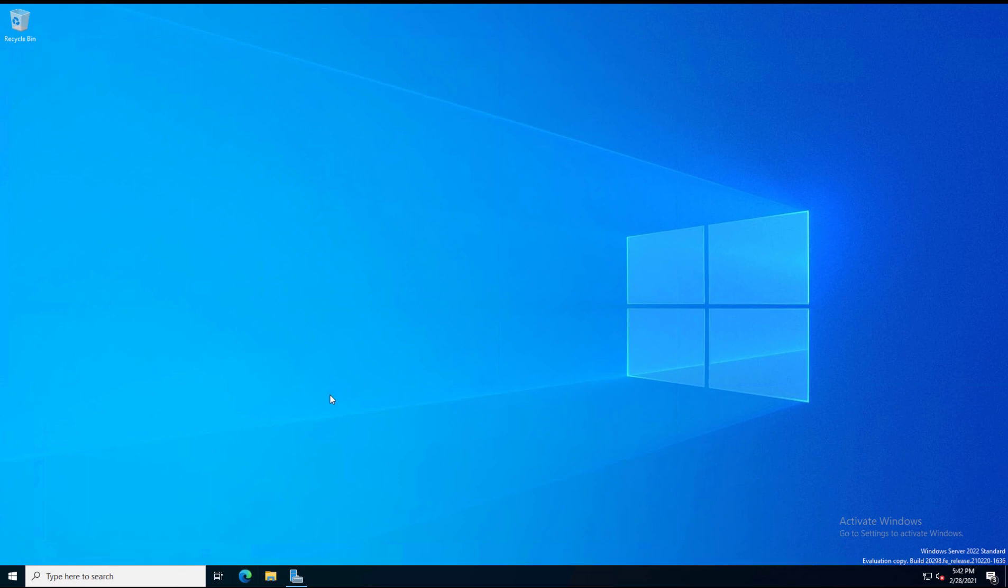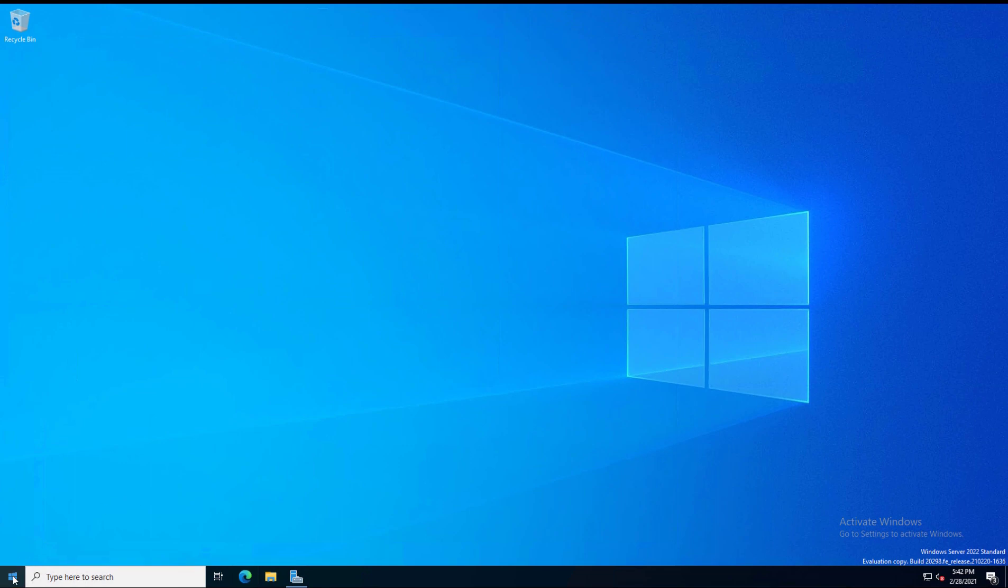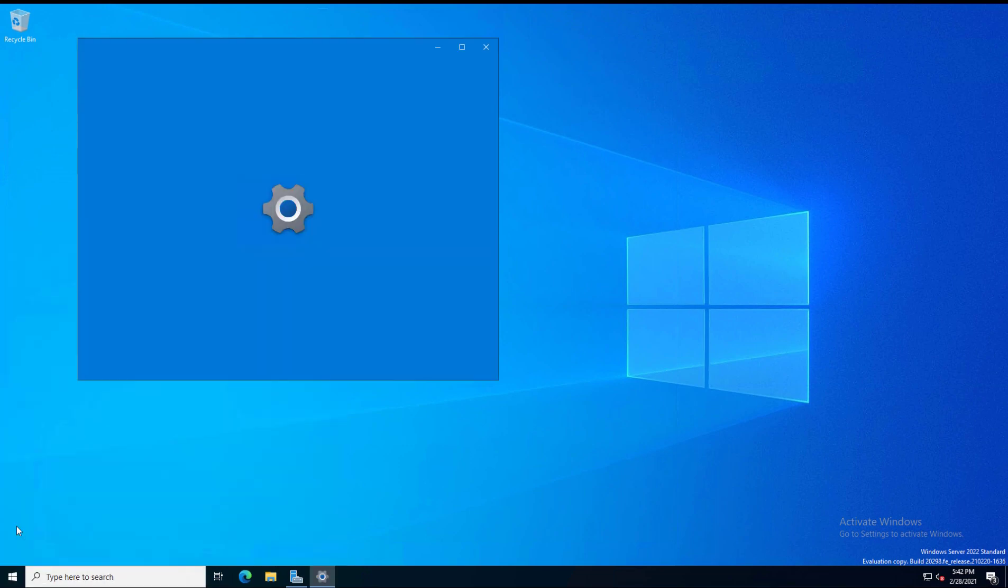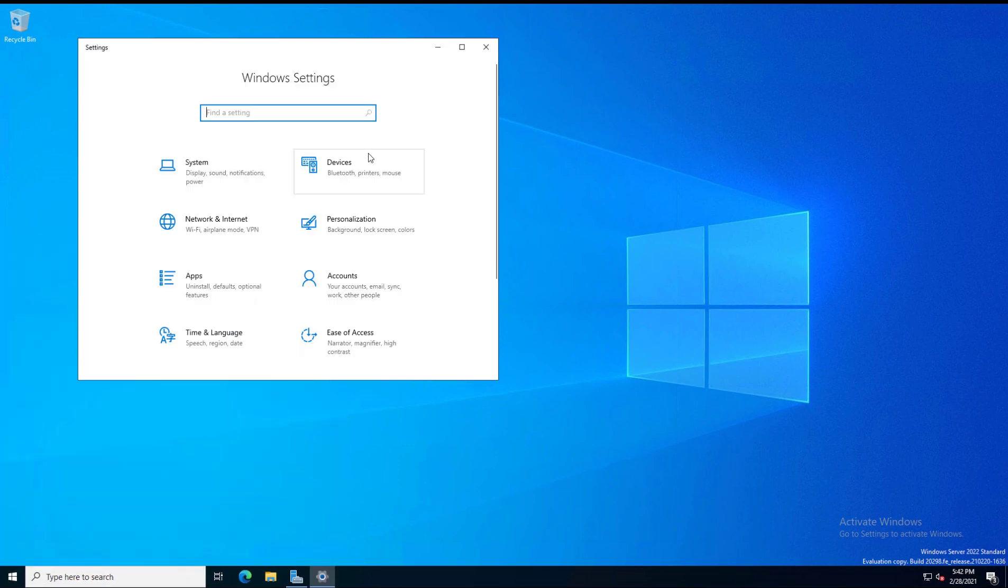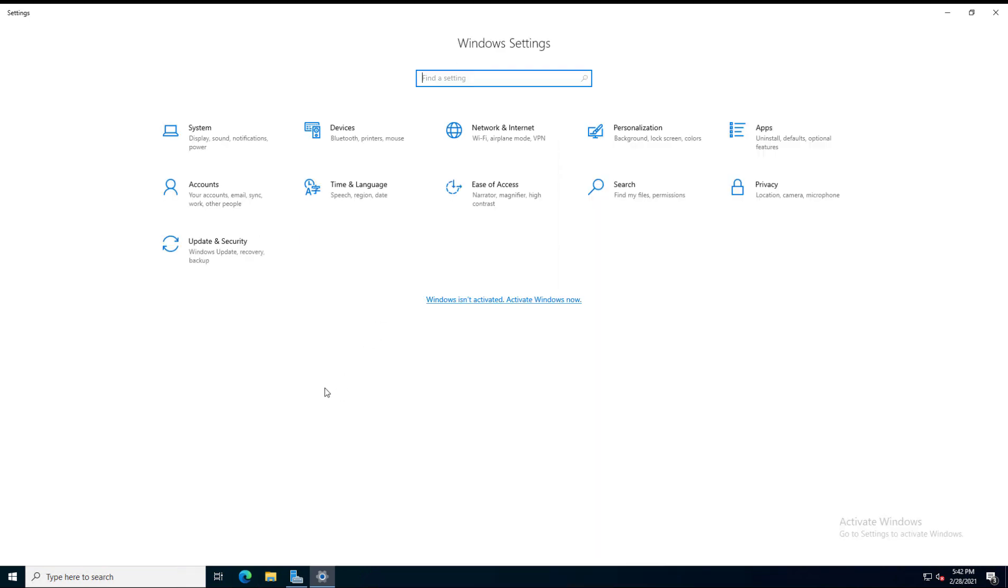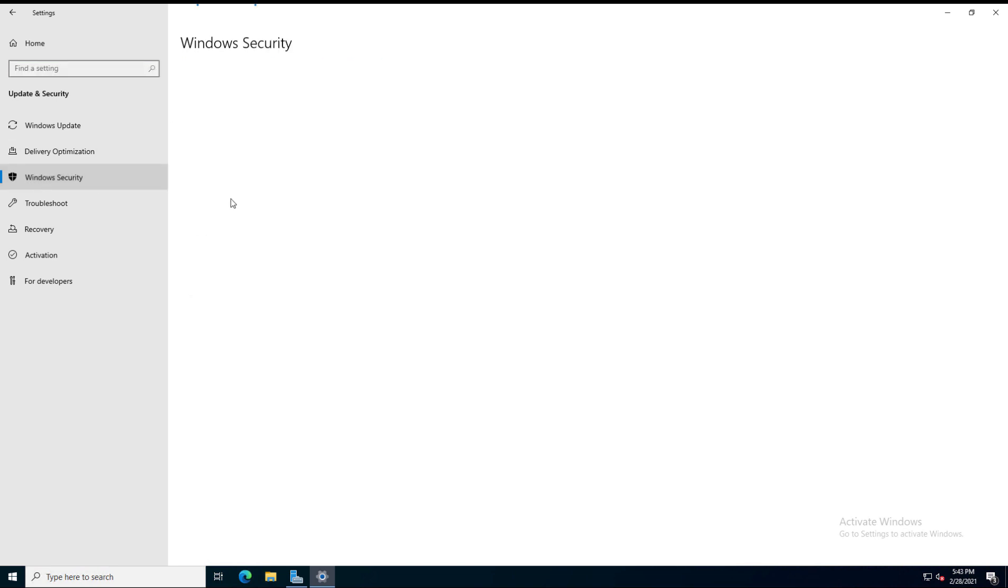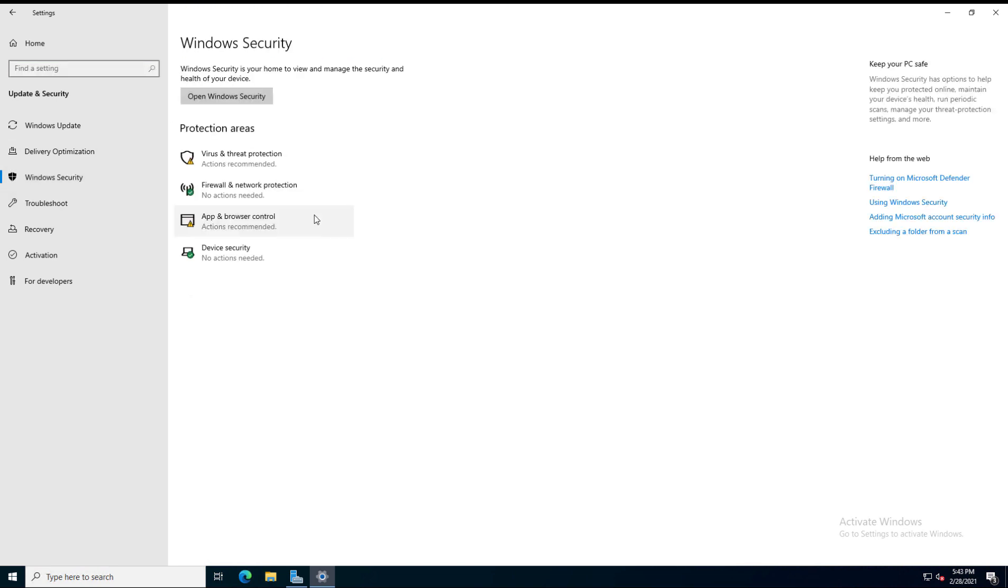Let's take a look at the security options that are new in Windows Server 2022. I'm going to go down to the Start menu and go to Settings. Once in Settings, I'm going to click on Update and Security.